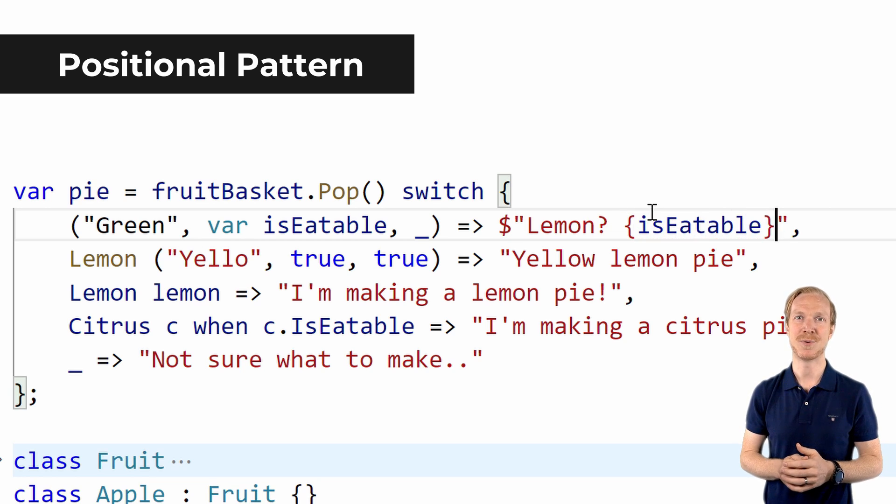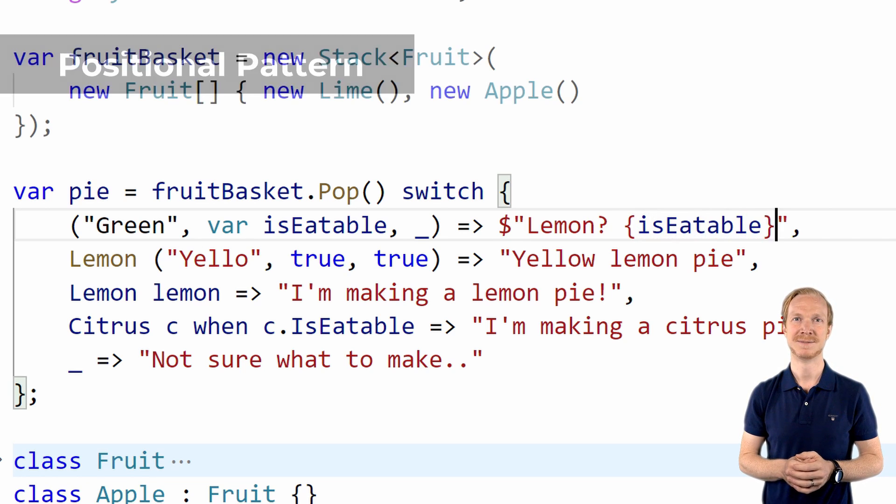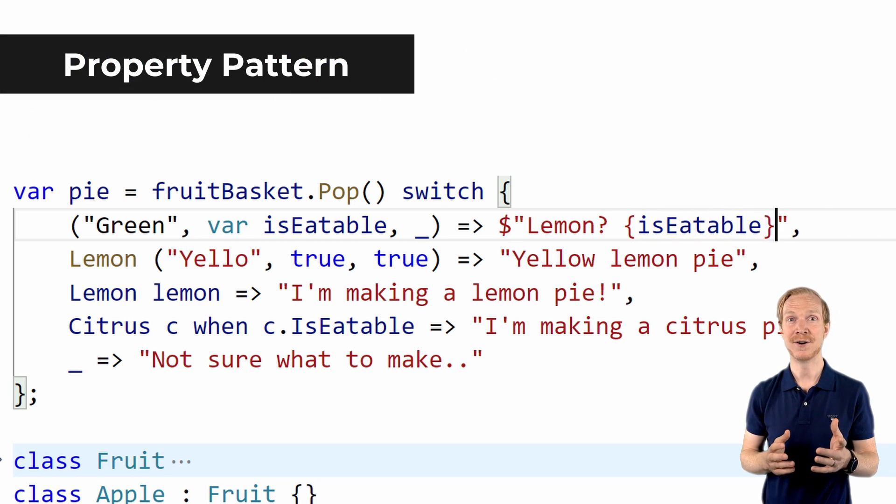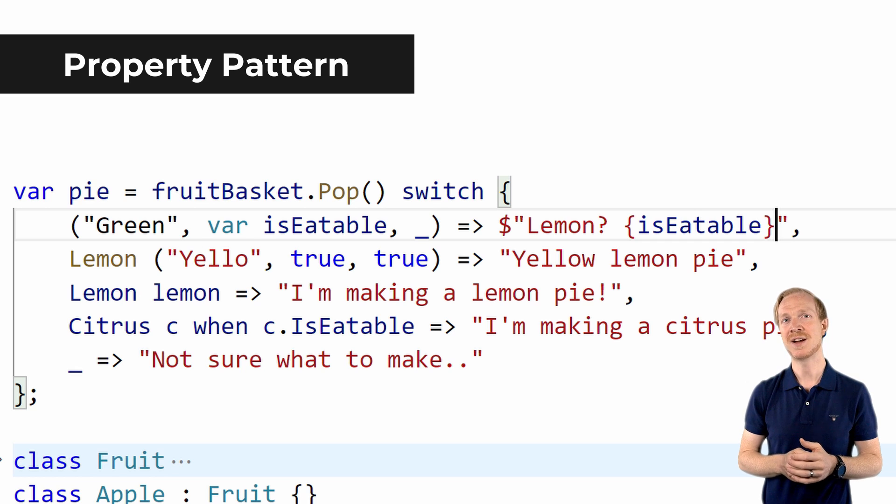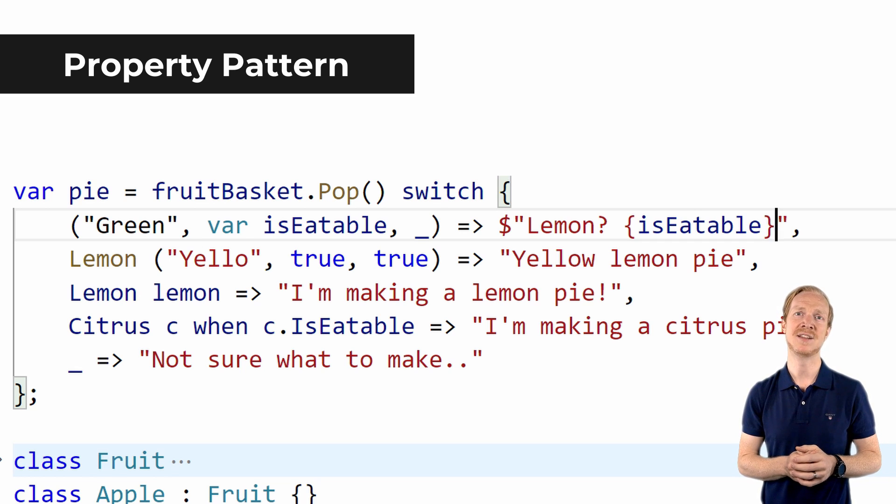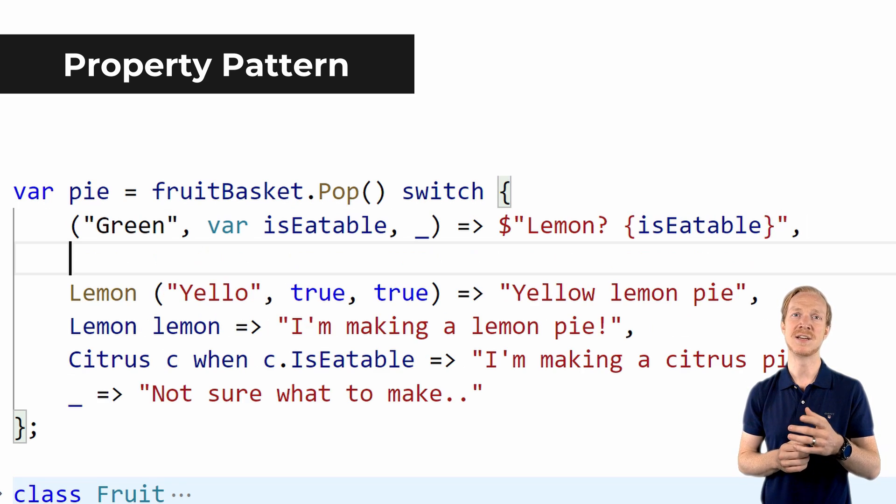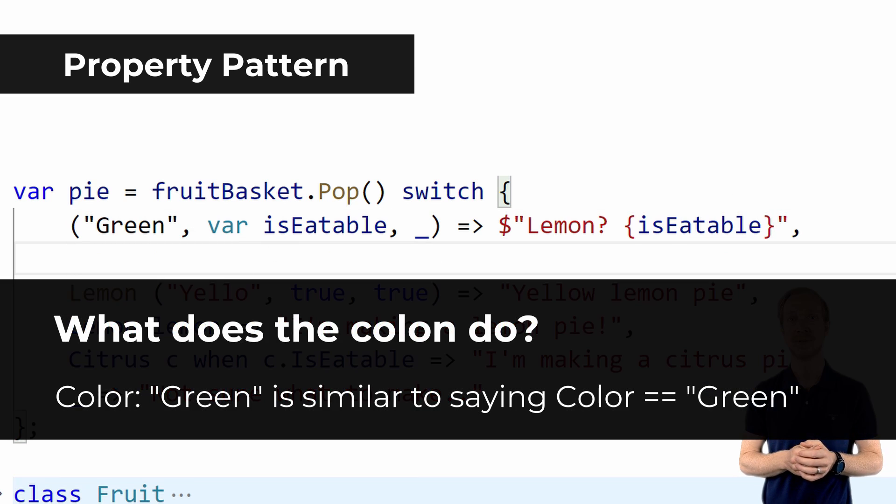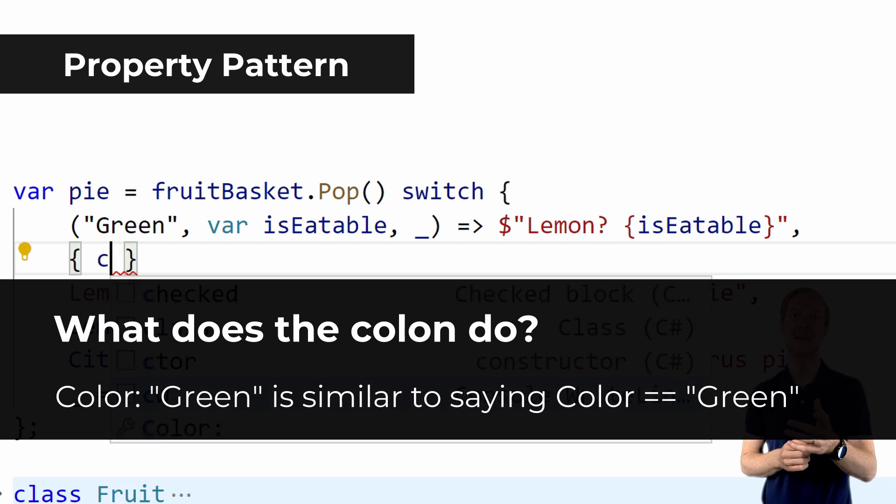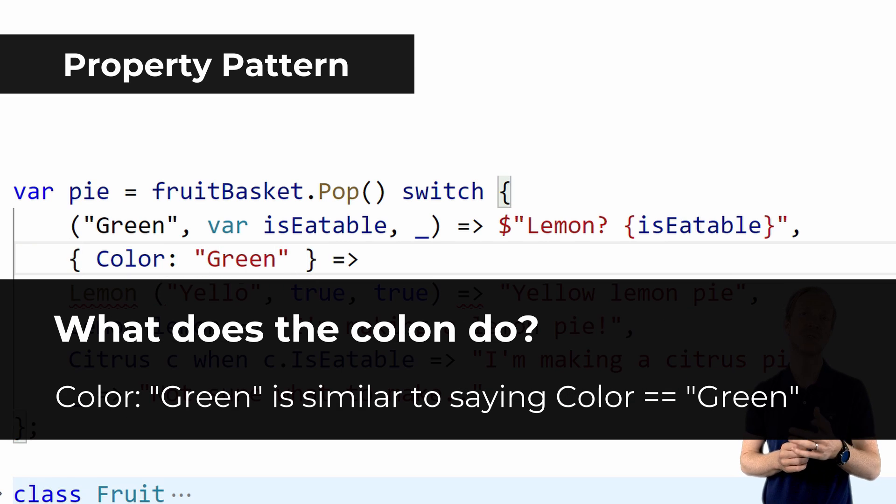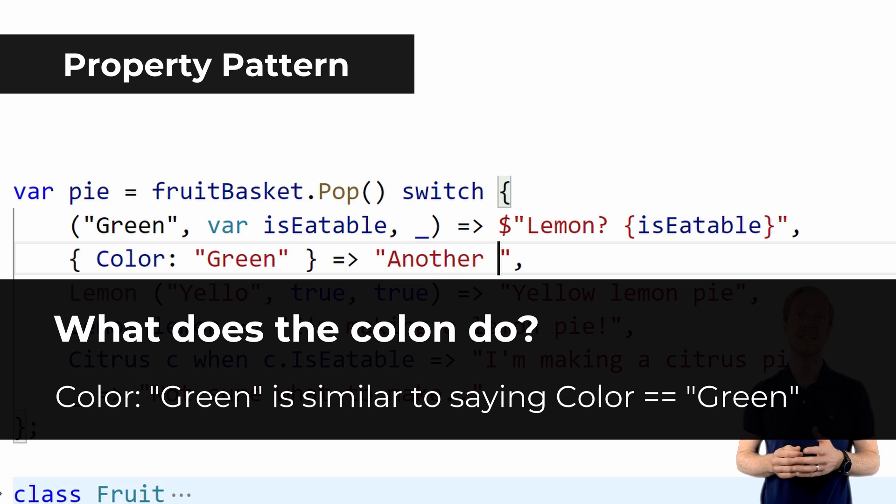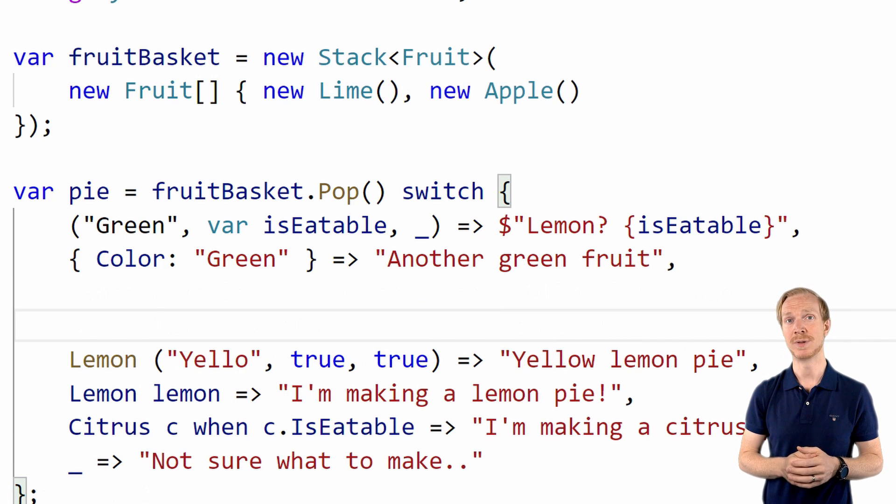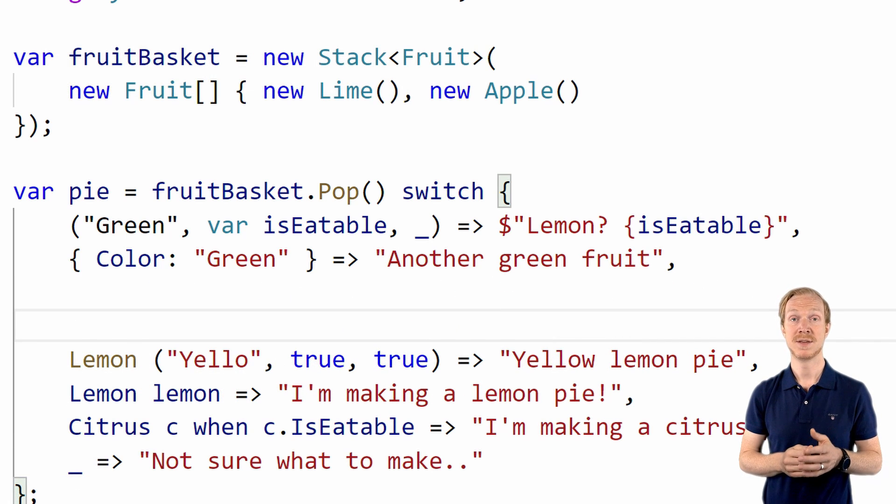The property pattern is for the times when we cannot extend the type with a deconstruct method. Here's the same code that we just looked at written using the property pattern. Finally, C# 8 allows for a tuple pattern.